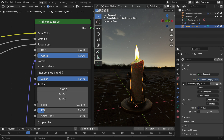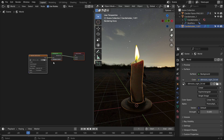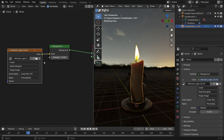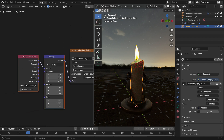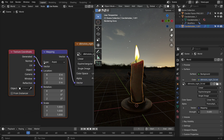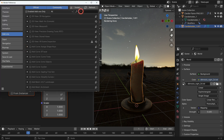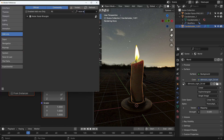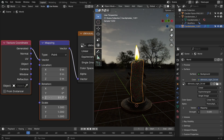Switch the shader type to World. Select the image texture and press Ctrl T to add mapping and texture coordinate nodes. If it doesn't work, go to the Edit menu and enable the Node Wrangler add-on. Rotate the environment texture 90 degrees on the Z axis.